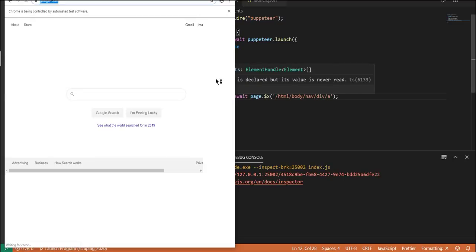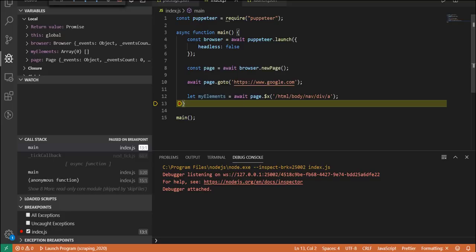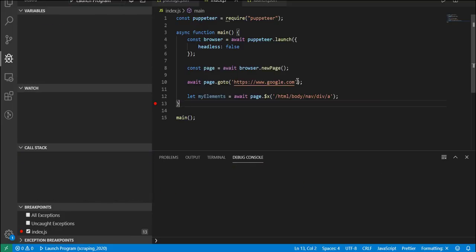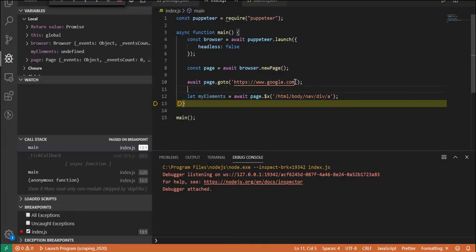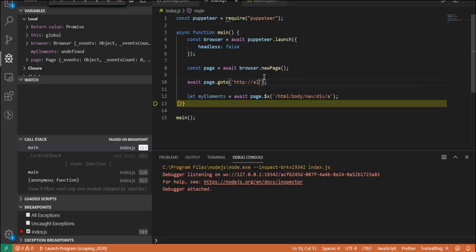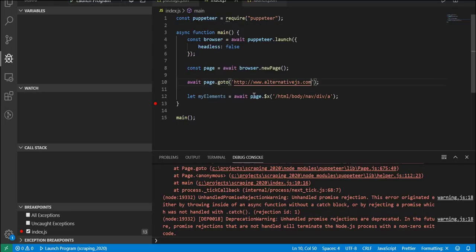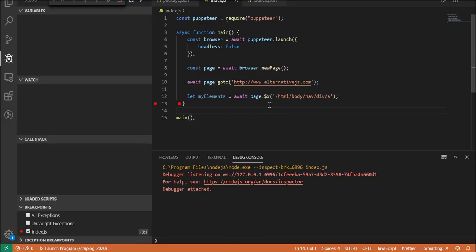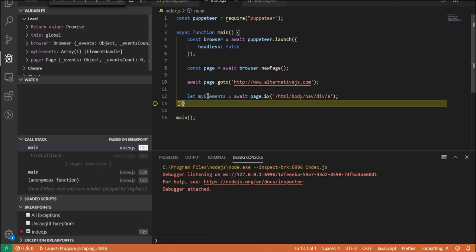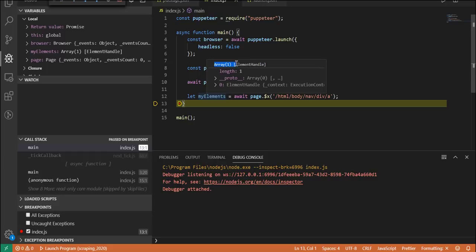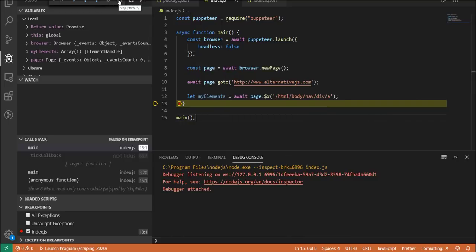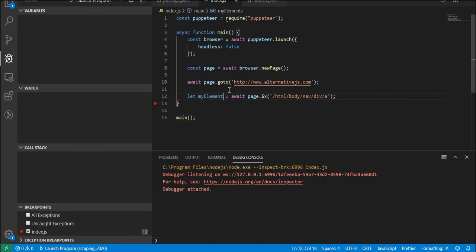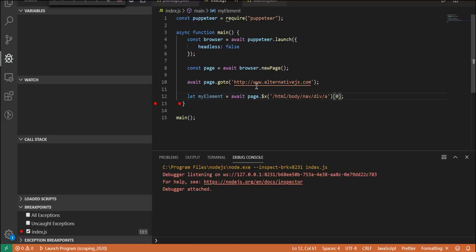It's an array of values here. It would also be helpful if I actually changed the URL to alternativejs as well. Obviously that XPath does not exist on google.com. I'm going to change this over to www.alternativejs.com. Now by doing that, I want to show you it returns an array of values when you use this XPath selector. Now when you highlight over my elements, you can see that it's an array. There's one value, and it's inside of here.